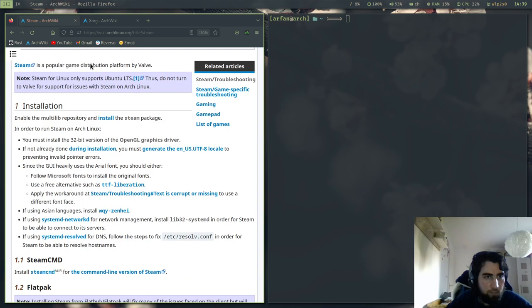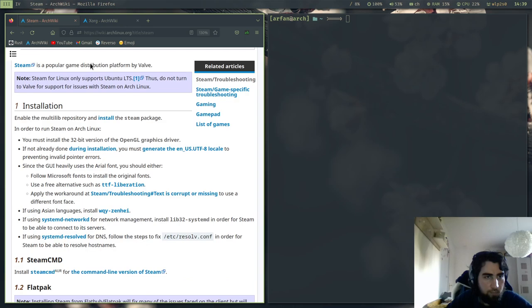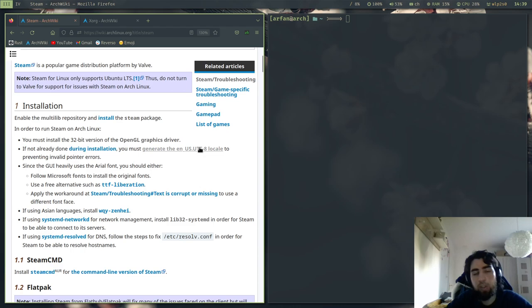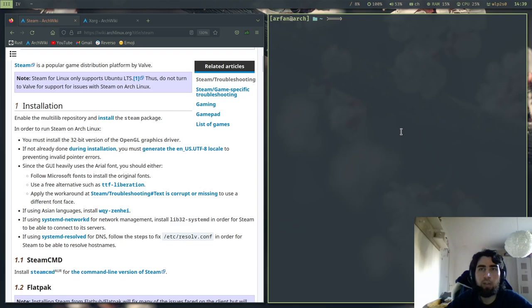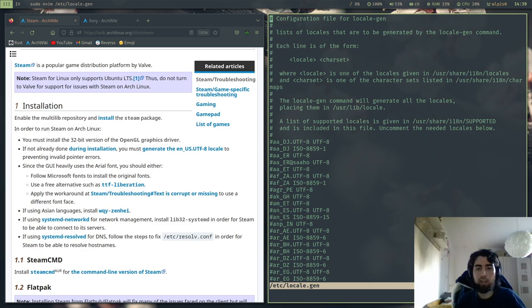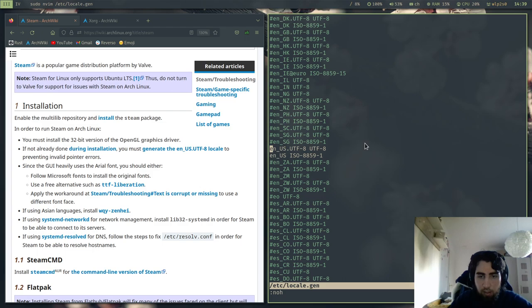And then you can run installation. And then as you can see, if not already done during installation, you must generate the en_US.UTF-8 locale. So if you followed my install guide for Arch Linux you have already done that, but in case you haven't, you will need to go with sudo vim etc/locale.gen. And then you will have to search for en_US like that.